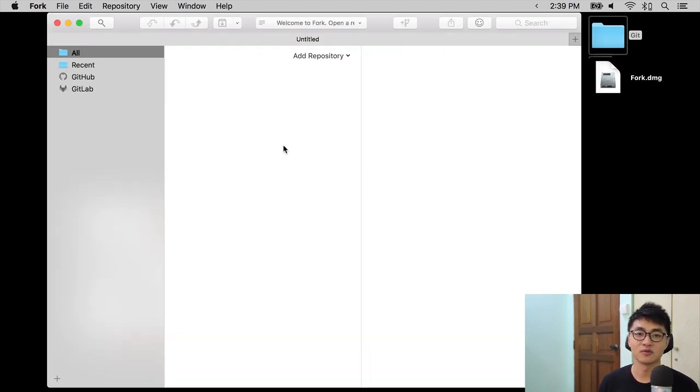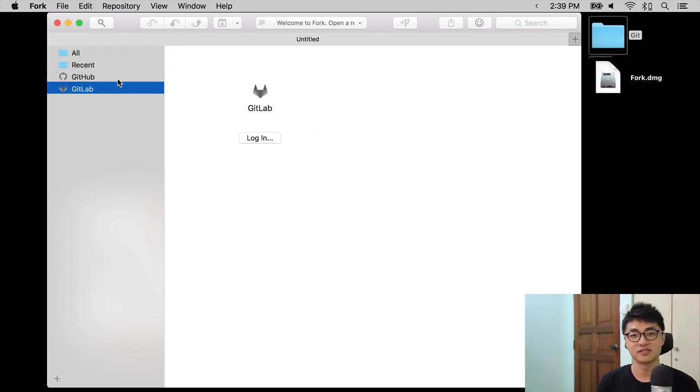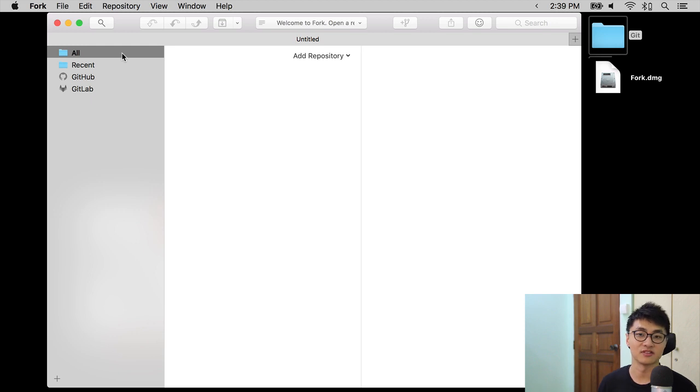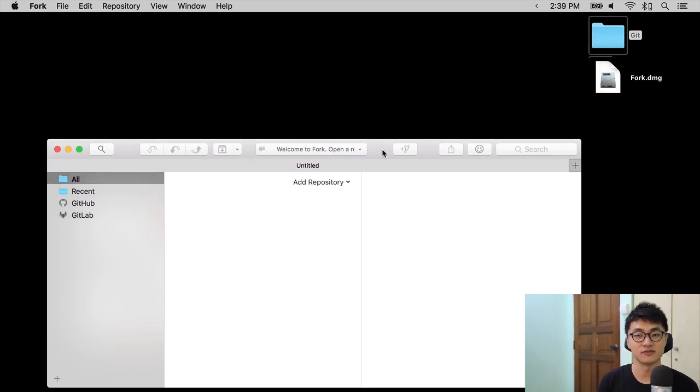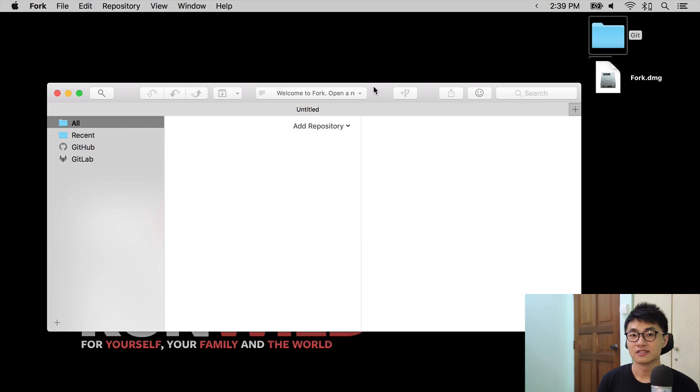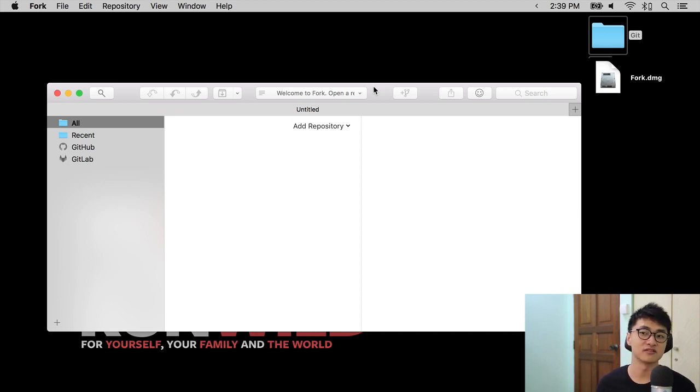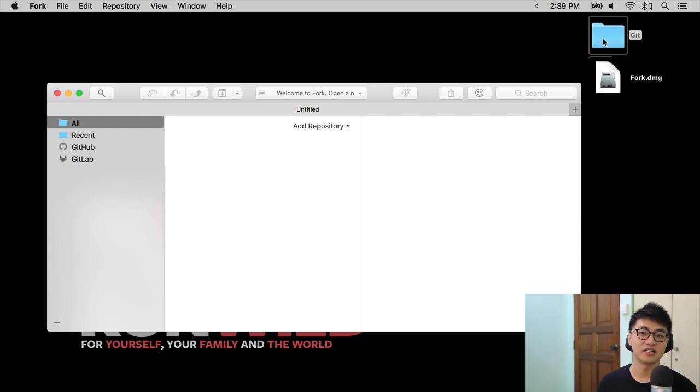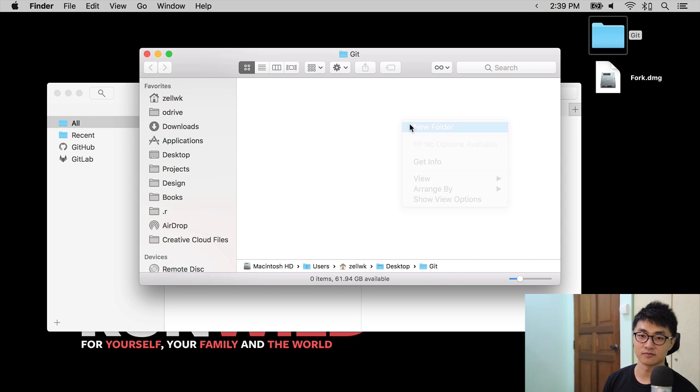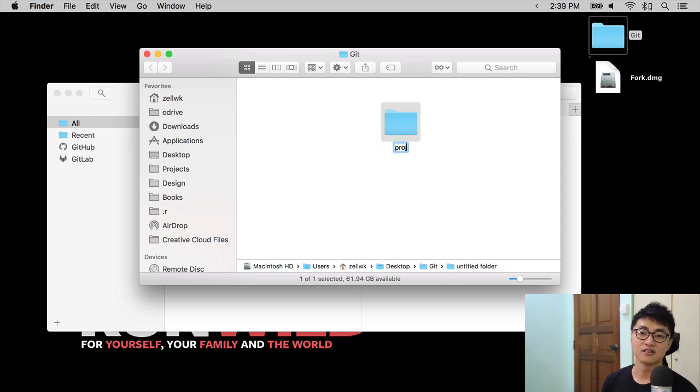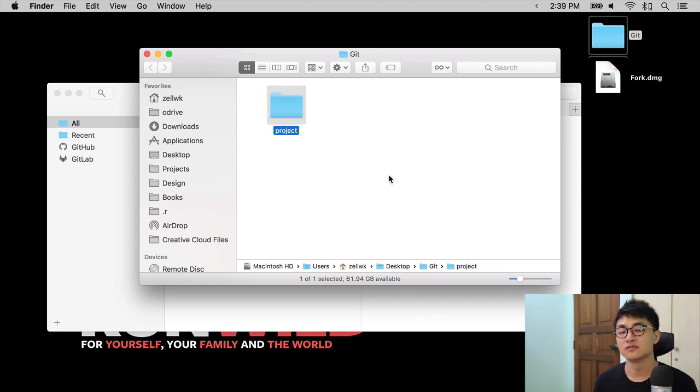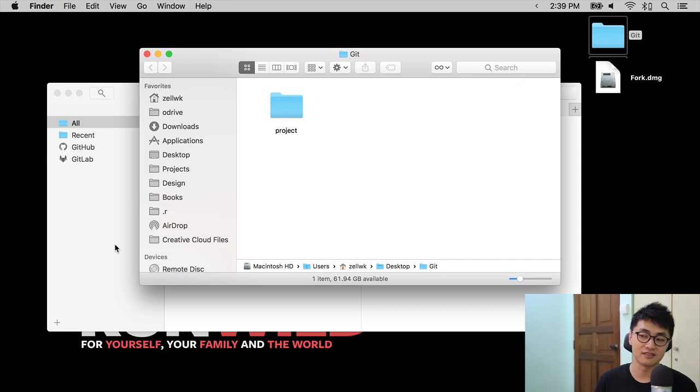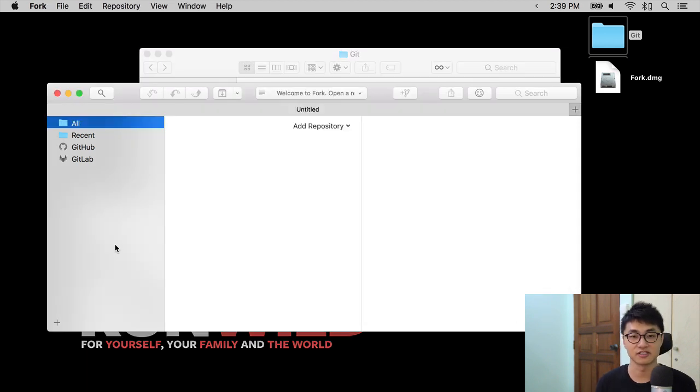And Fork will open up this thing that is supposed to show you the repositories you have on your computer or at least the repositories you have opened with fork. Now, right now, there is no repositories because we just installed fork. So the next step is to create a repository. To do that, let's go into the Git folder and create a new project. I'm going to call this project project, P-R-O-J-E-C-T. Now, to create a Git repository, we call that initializing a Git repository. It's the same thing.